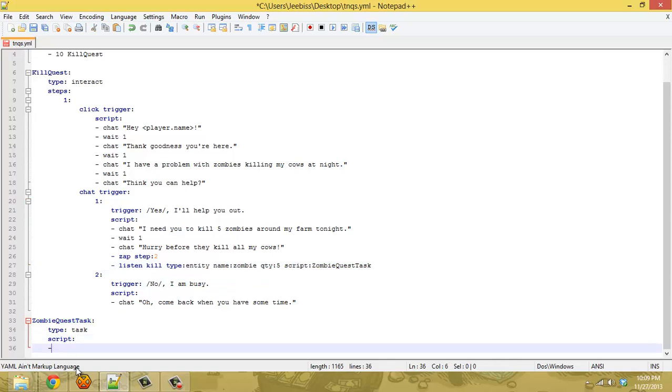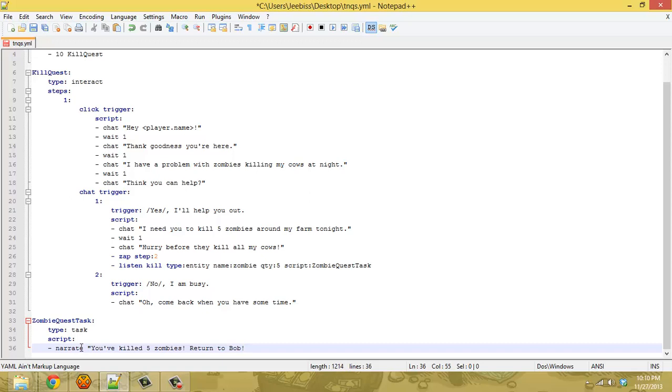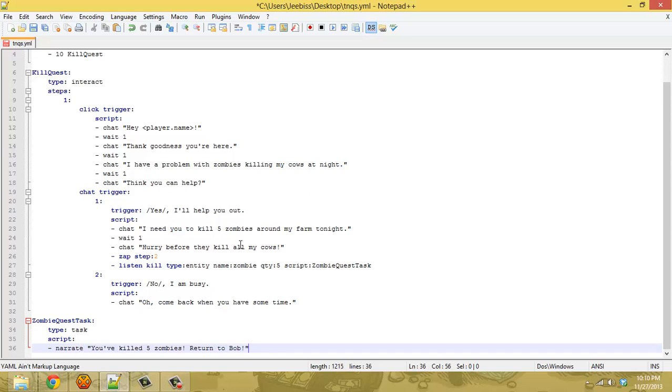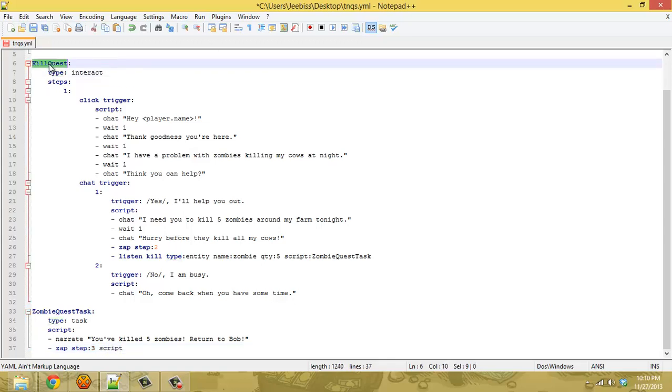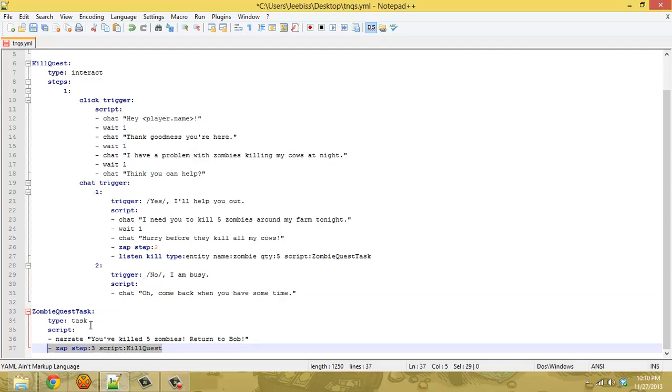So the task script, which will come into play, is going to narrate to the player you've killed five zombies, return to whatever we named the NPC, we'll just call him Bob. So the player knows they've killed the five zombies. And then the important part is it's going to zap to step three of the script we called kill quest. So that's how the original interact script is going to know when the player is done, and I'll show you how that comes into play here.